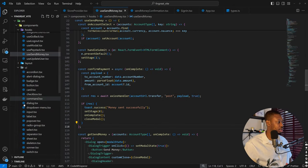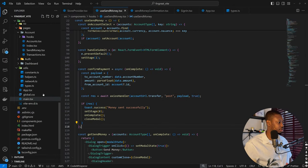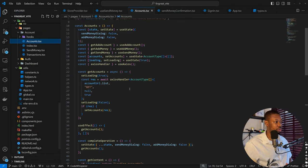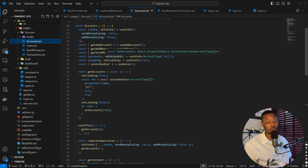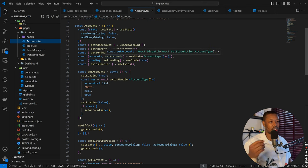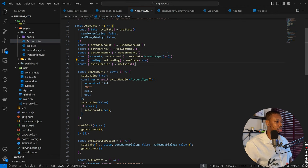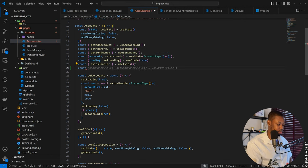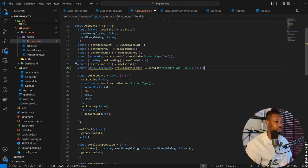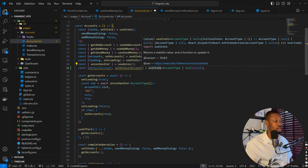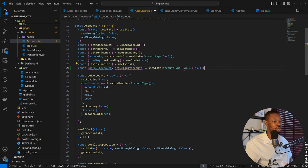So let's get back into our code. If we come back to our account lists, here we can also define what the default is. But again, like I said, defaults would also come from the backend in the future.